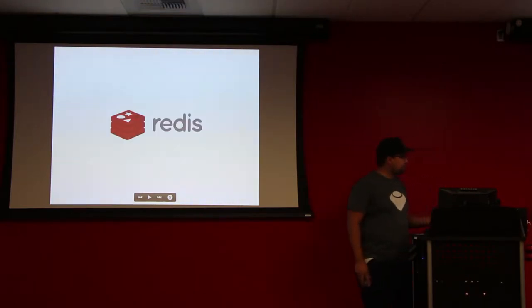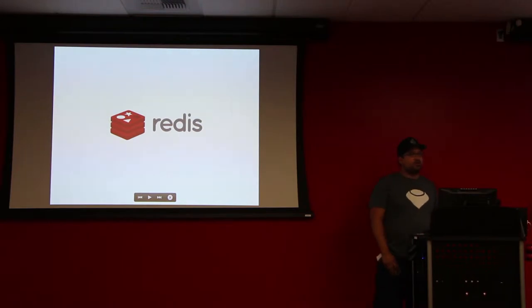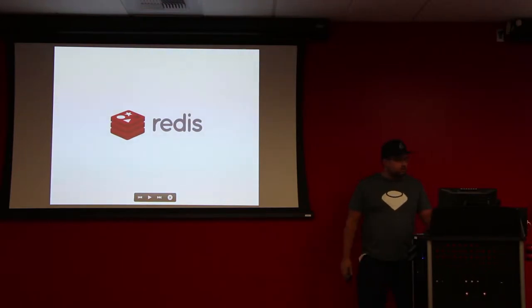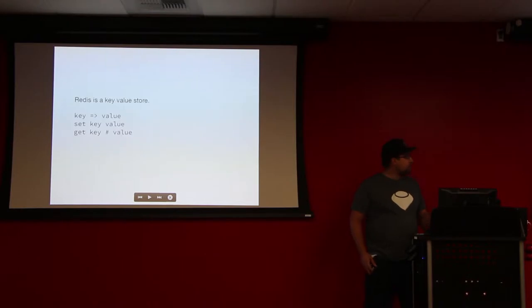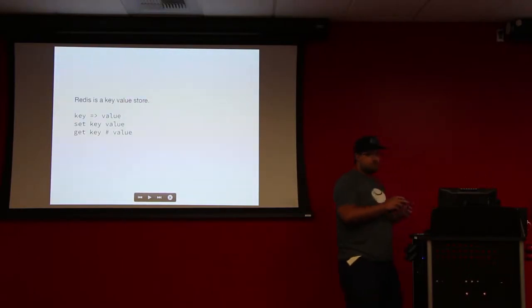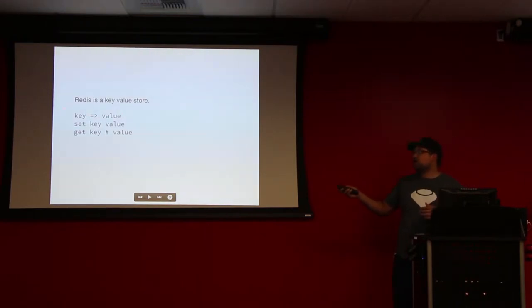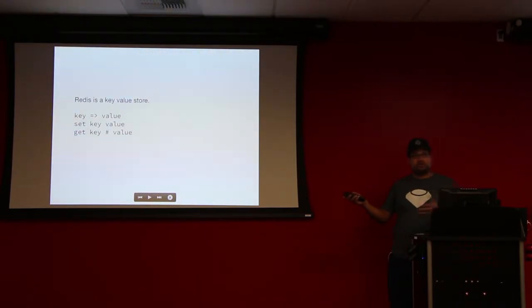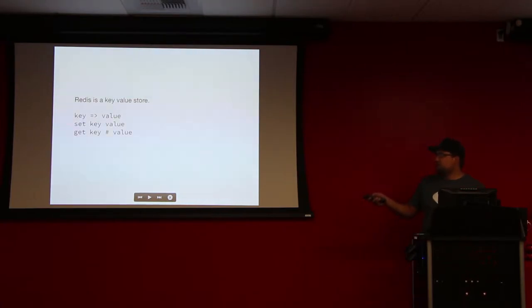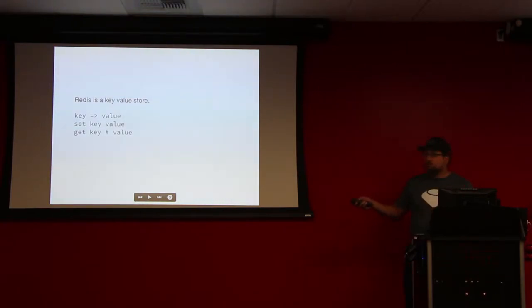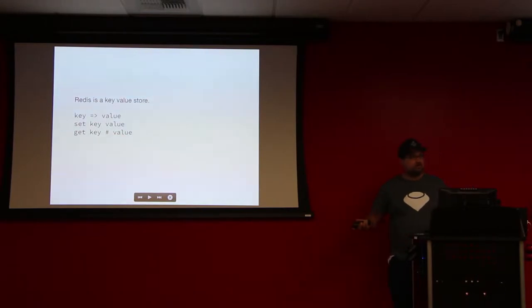So first up is Redis. If you haven't heard of Redis, it's essentially just a key value store. It's an easy way to store this key equals this value. So you've got a key and it equals a value. To interact with Redis, you say set this key to this value, and then to get that key, you say get this key and get that value. Pretty basic.